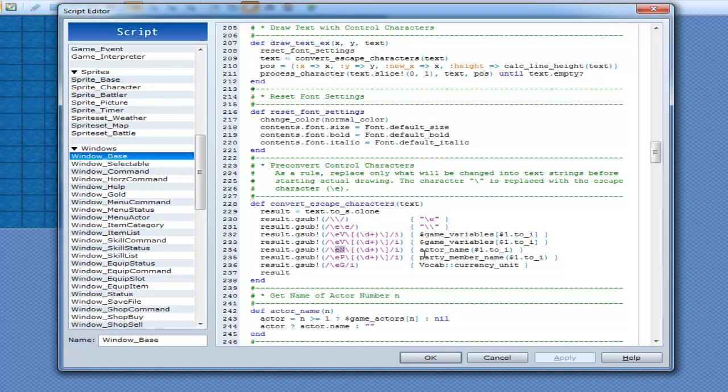And it keeps going down and down. So name, active name, party member, party member here, result.gsub, gold for gold, there you go. And then returns result.